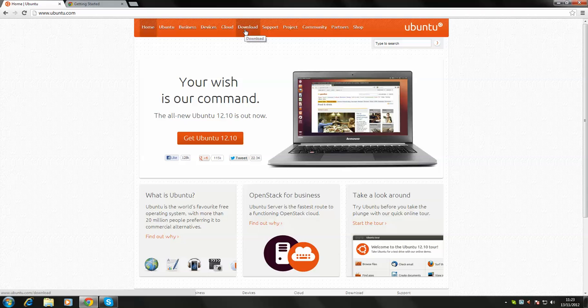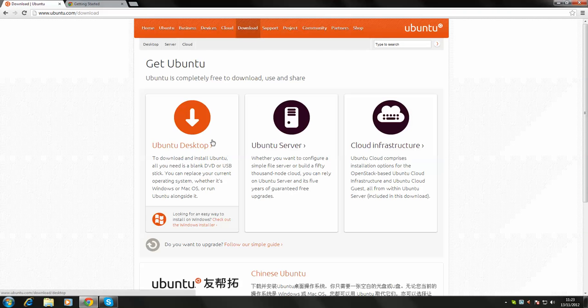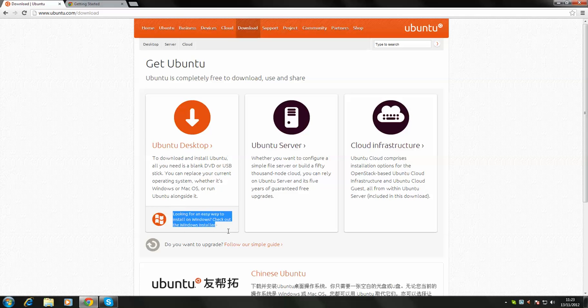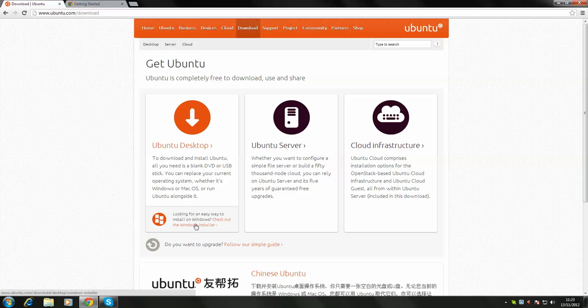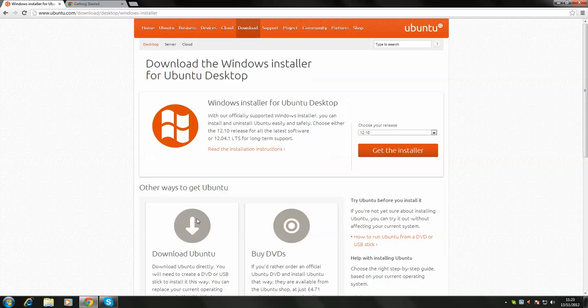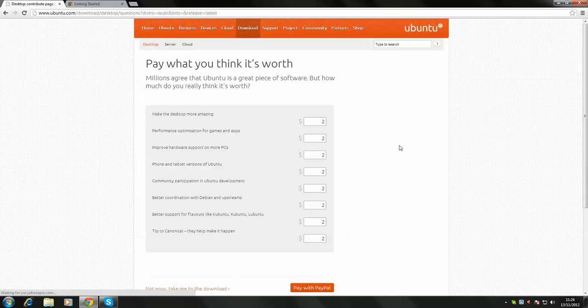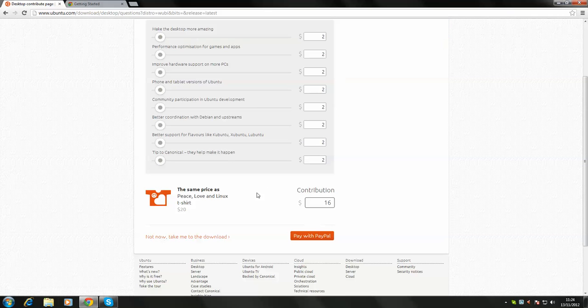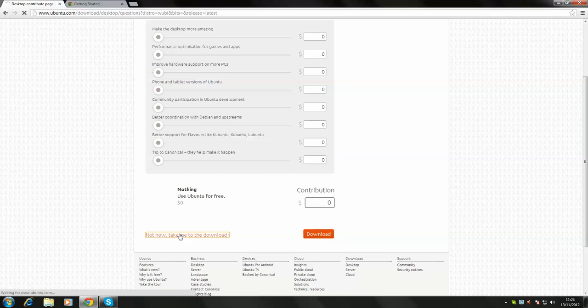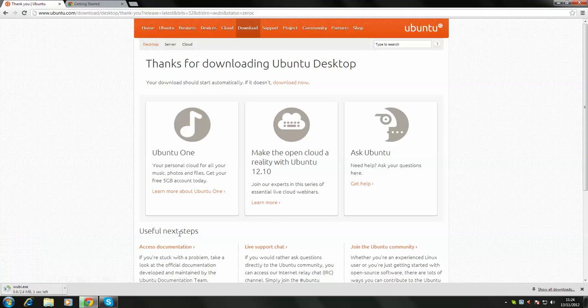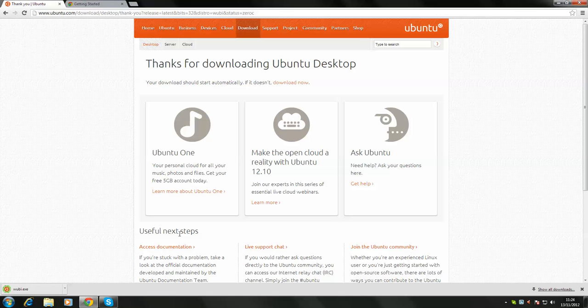But, go to the download page and get Ubuntu 12.10, which is the latest release. And here, looking for an easy way to install Windows, check out the Windows installer. So, what this will do is, it's called a dual partition.